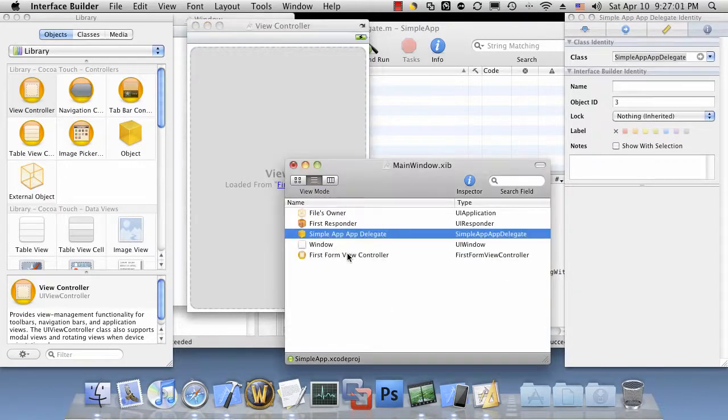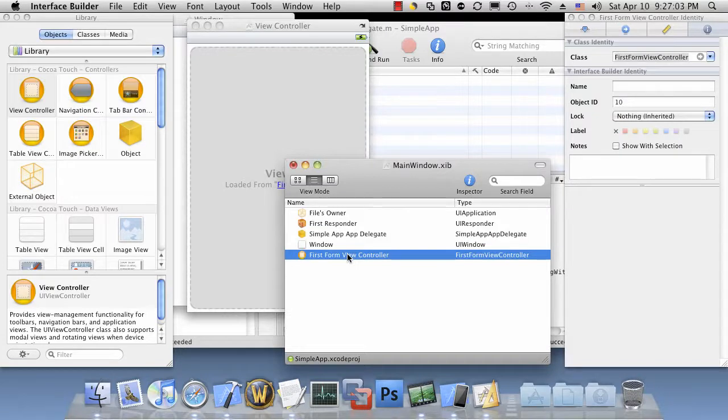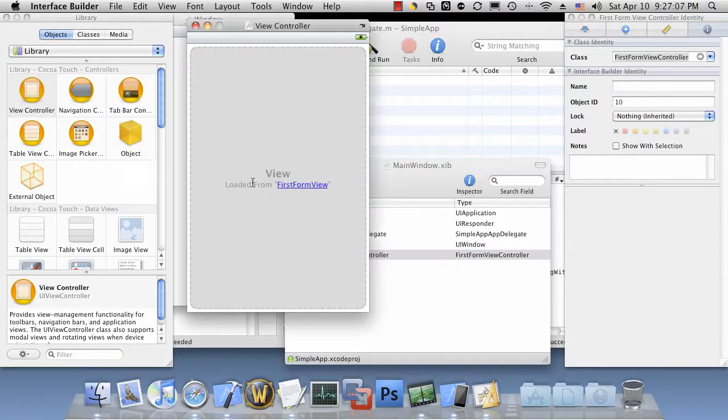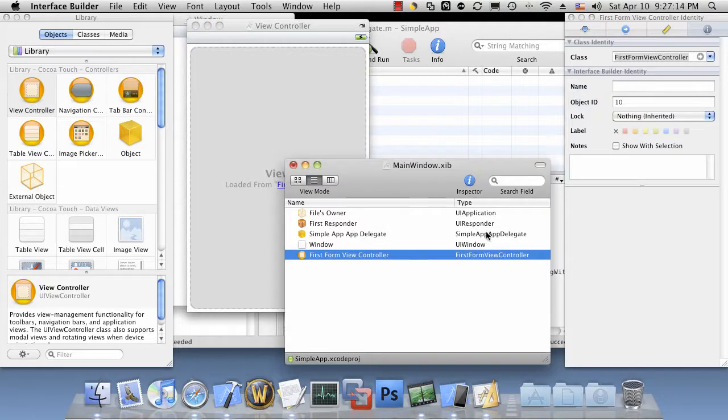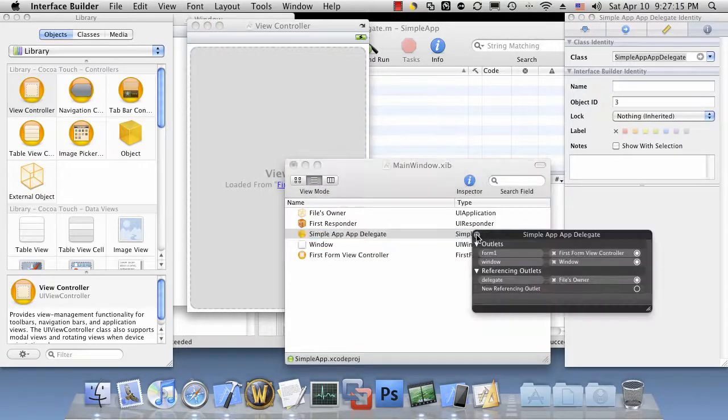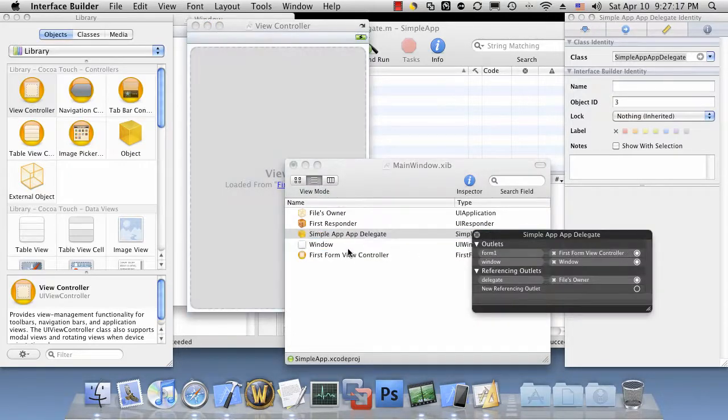So really, the trick here is creating a view controller within the mainwindow.xib, have that view controller reference the view that we created on the external file, and then tell your app delegate about that view controller.